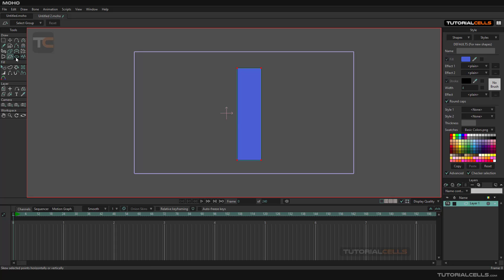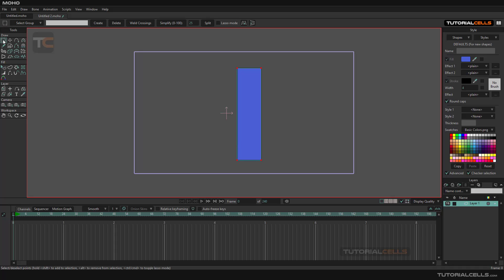The bend tool bends the object based on its center. But as you can see, it does not work, because with the bend tool we want to bend a line, and the software only understands the points. So we need more points.